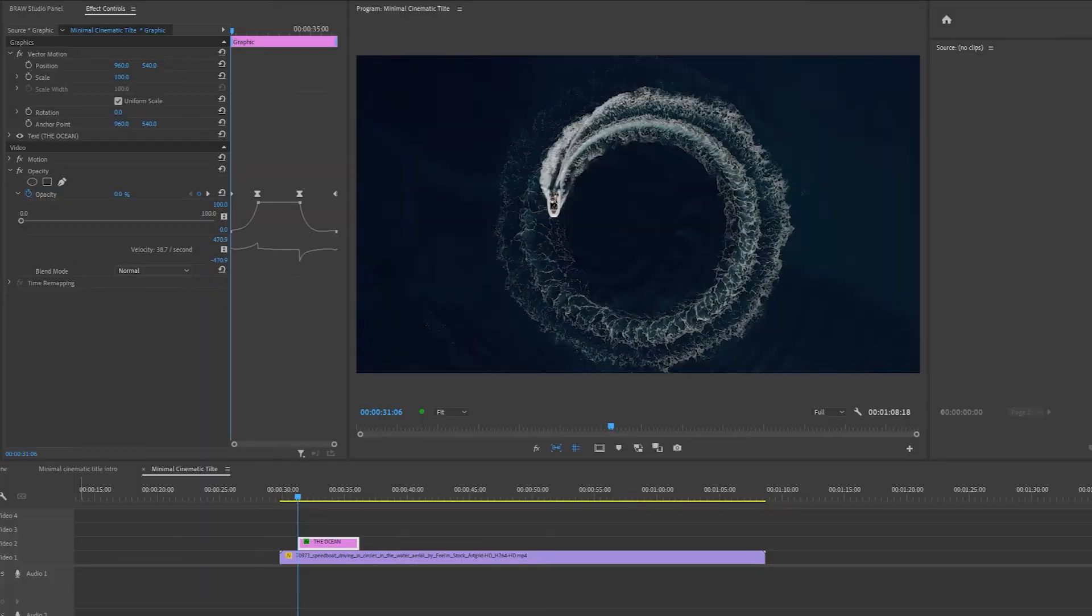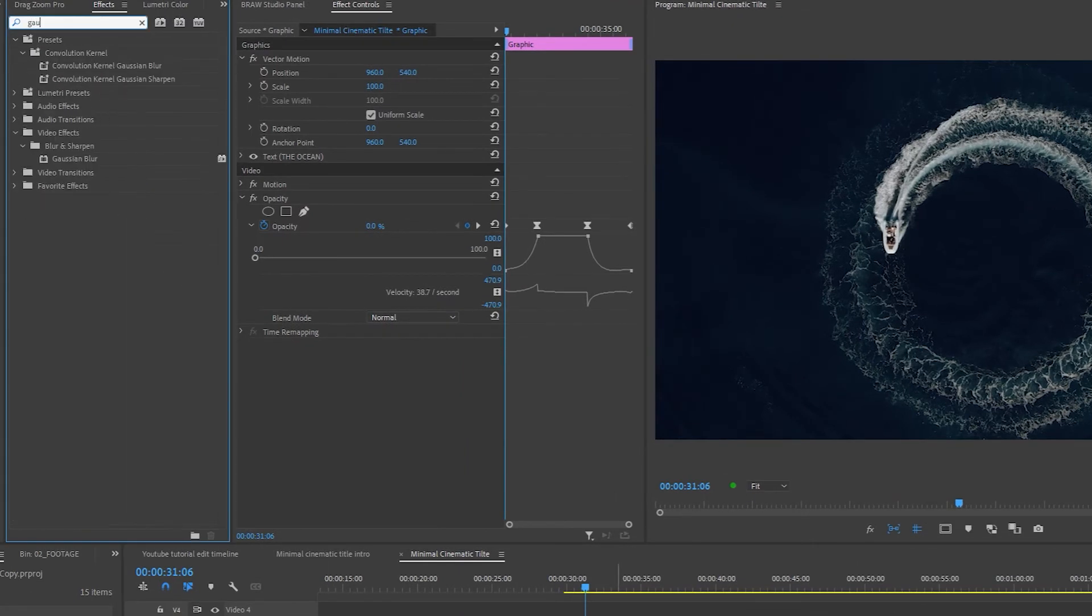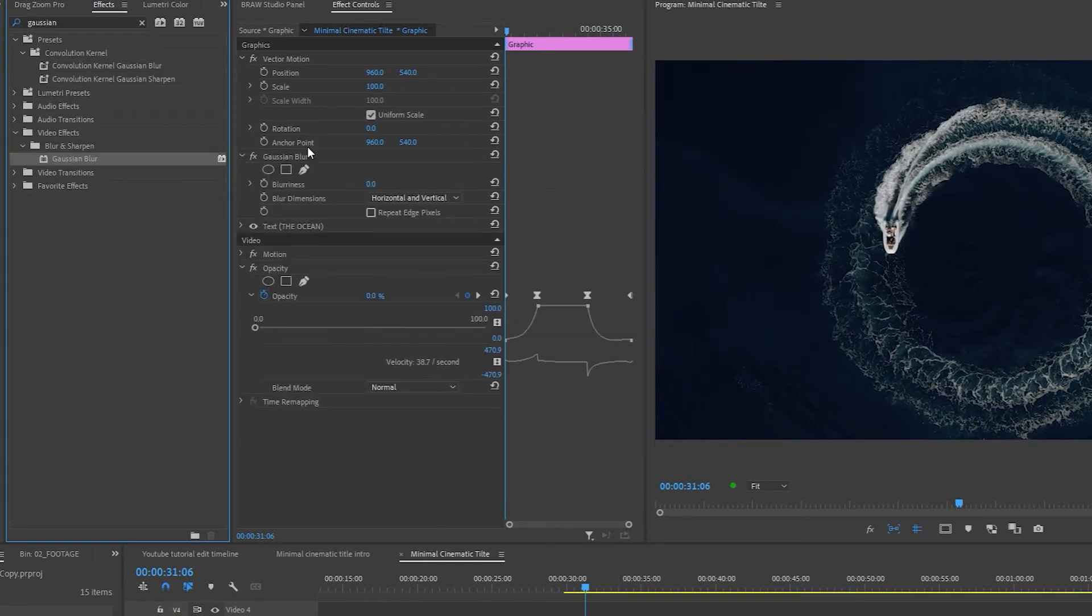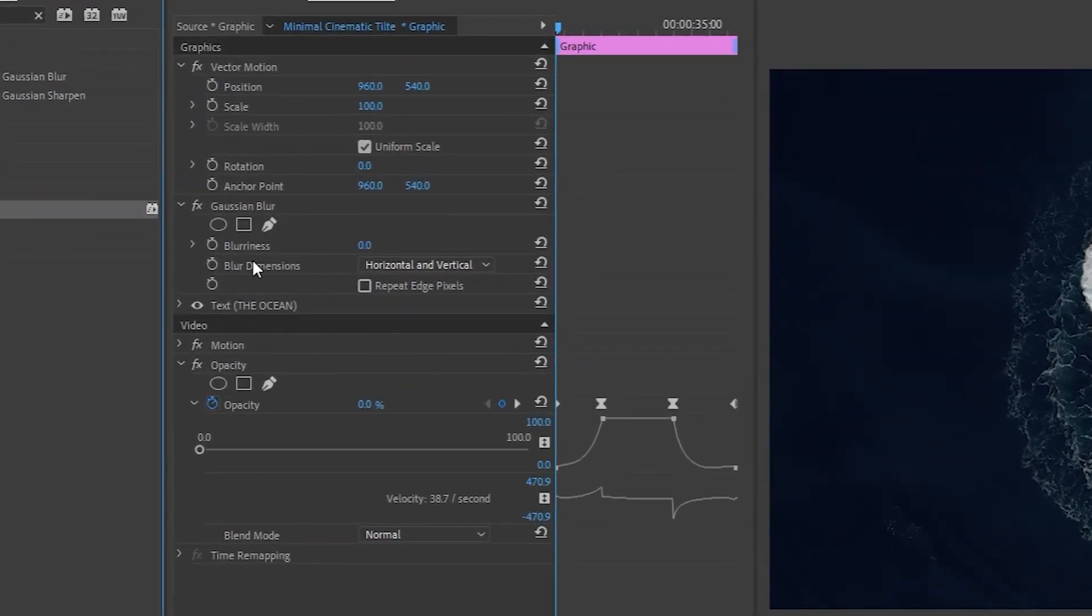Next, I'm going to add a blur effect at the beginning and the end of the text intro. So make sure your text layer is selected. Come into the effects control panel, type in Gaussian blur, drag this effect in the effects control panel. Remember to make sure that the effect is placed above the text effect.